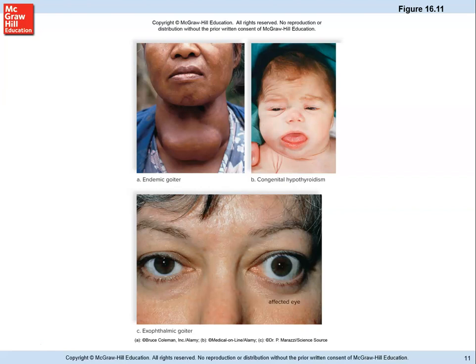In adults, hypothyroidism is called myxedema. Symptoms include fatigue, weight gain, hair loss, lower body temperature, and puffy skin. Unexplained weight gain or swelling could fairly easily indicate a thyroid problem.